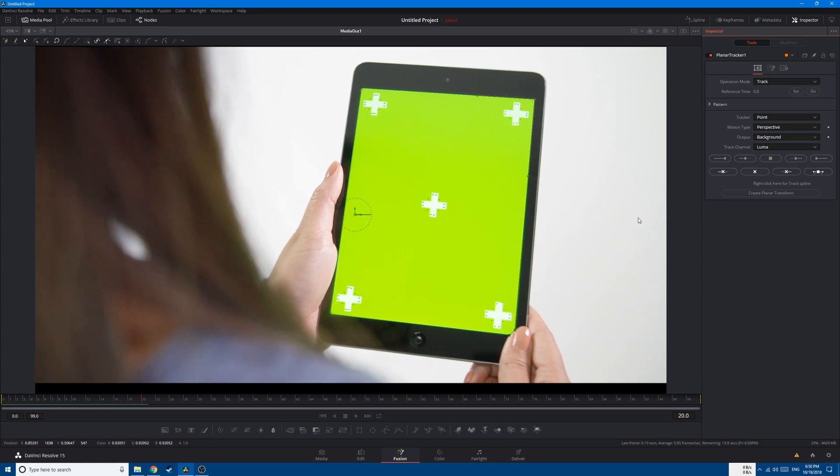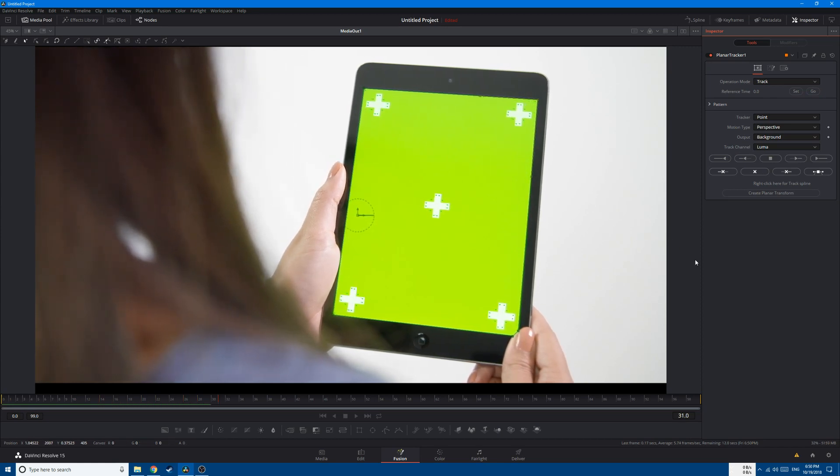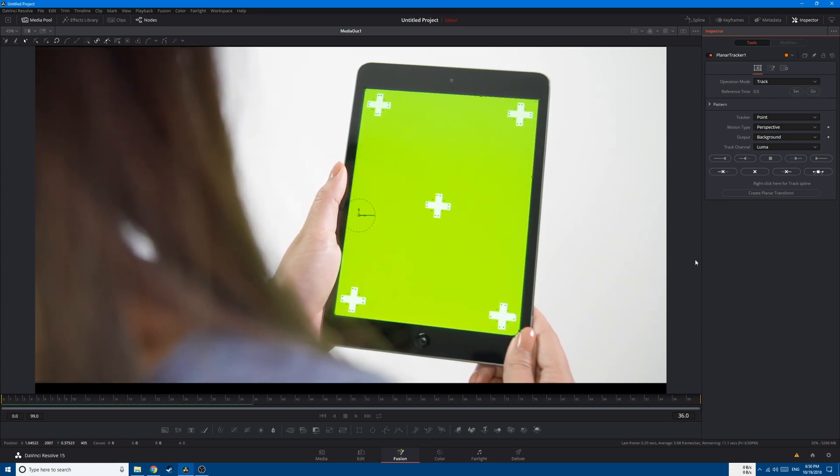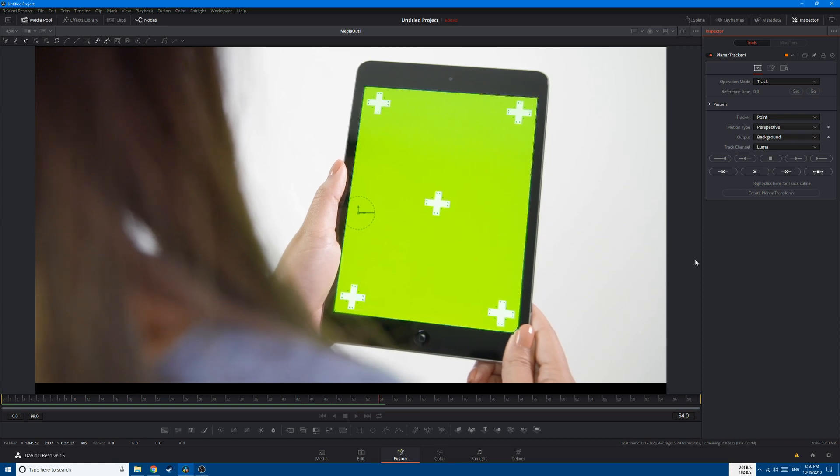And you can see that the tracking is going very well so far and the tracker is doing a great job.